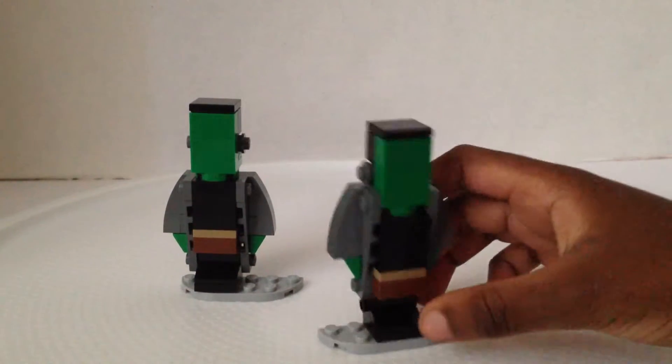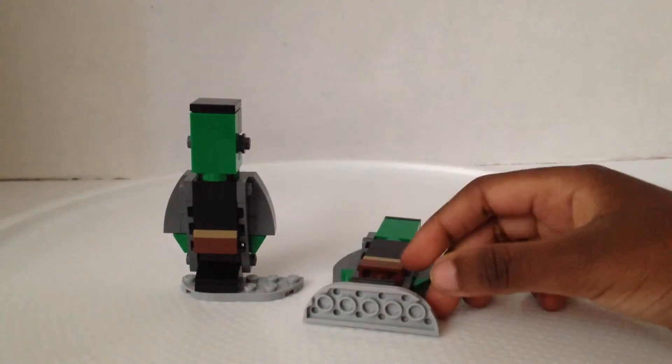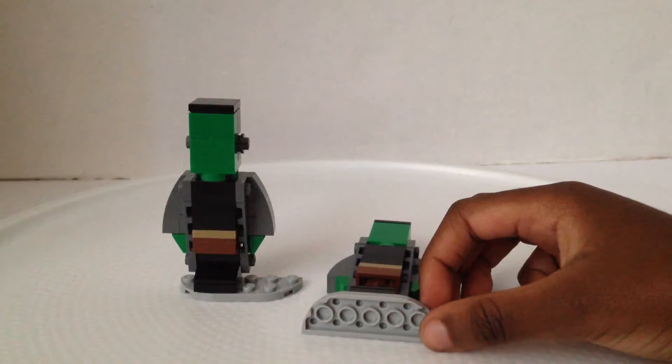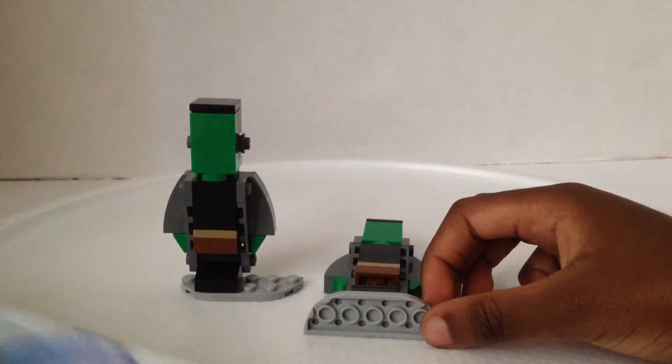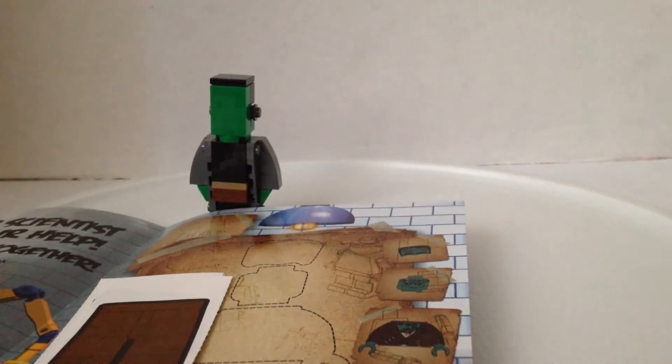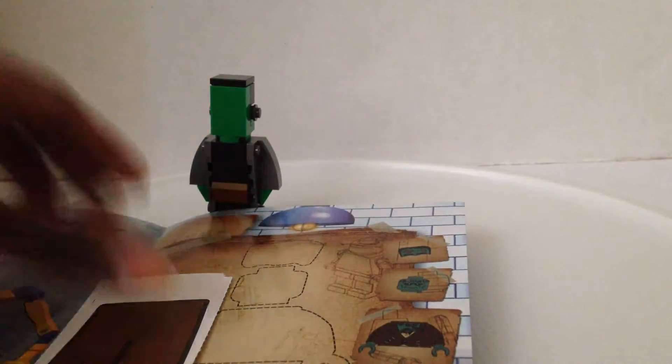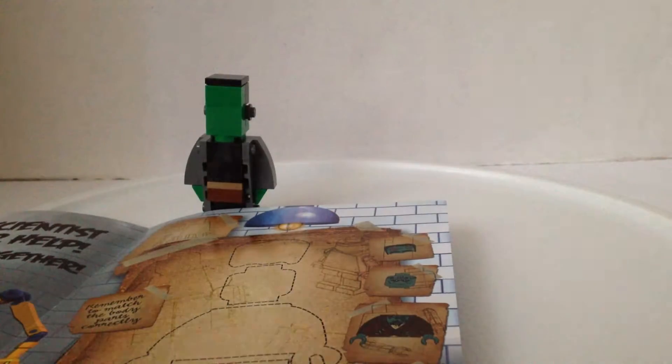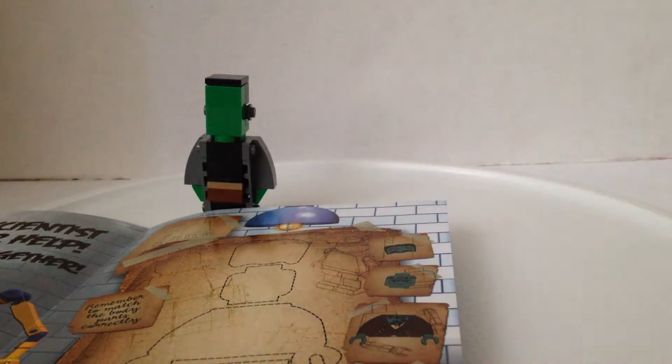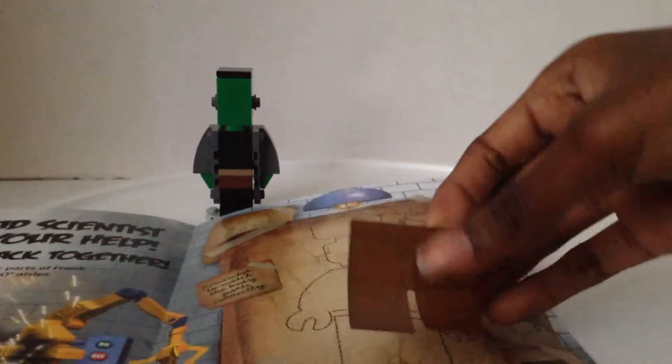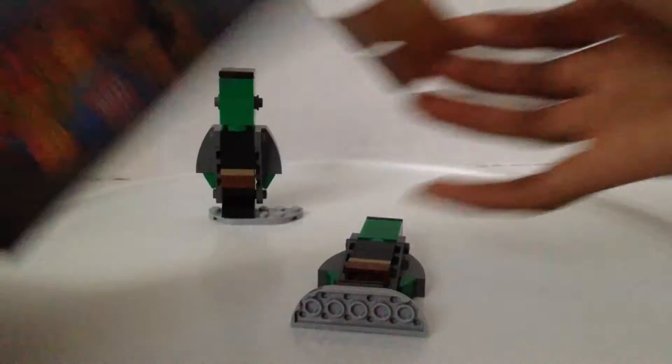Okay now we're supposed to find the stickers of this which I already did because we went to the store. And let's put on the pants first. We're gonna take our little Lego pants.